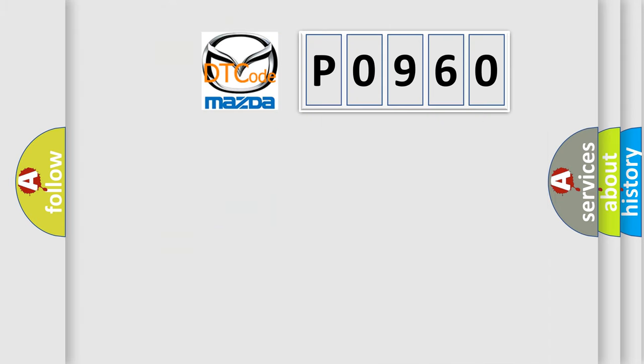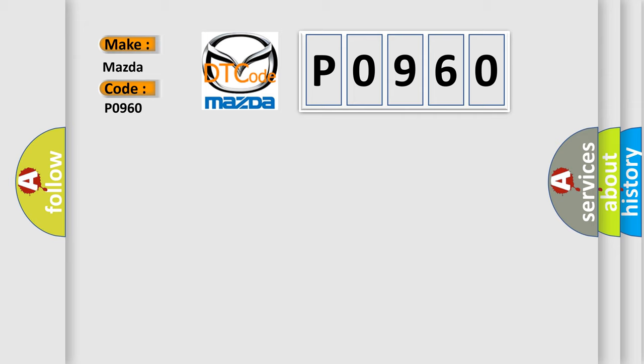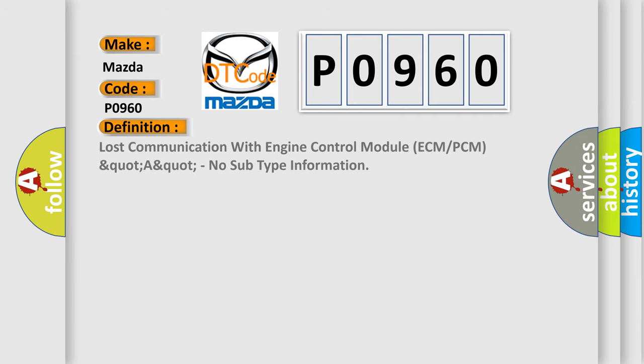So, what does the diagnostic trouble code P0960 interpret specifically for Mazda car manufacturers? The basic definition is Lost communication with engine control module ECM or PCM QUART-AQUART, no subtype information.